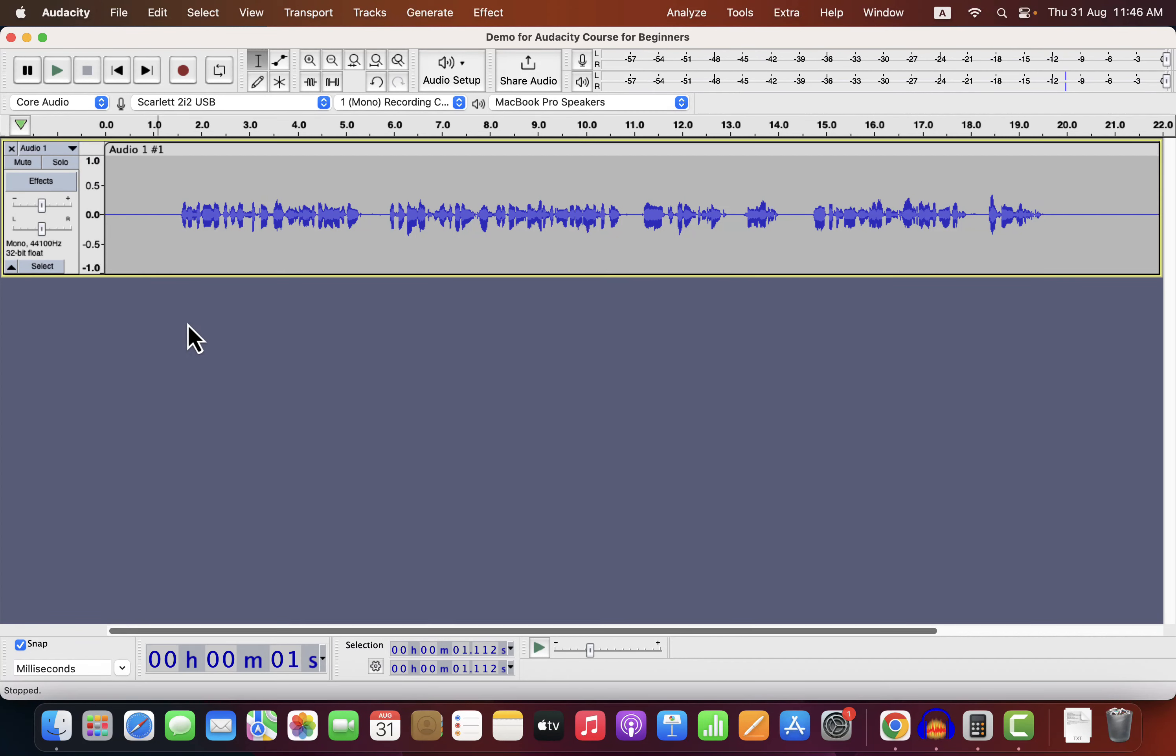In this lecture, we will learn about mono and stereo channels. It is possible to convert between mono and stereo channels.